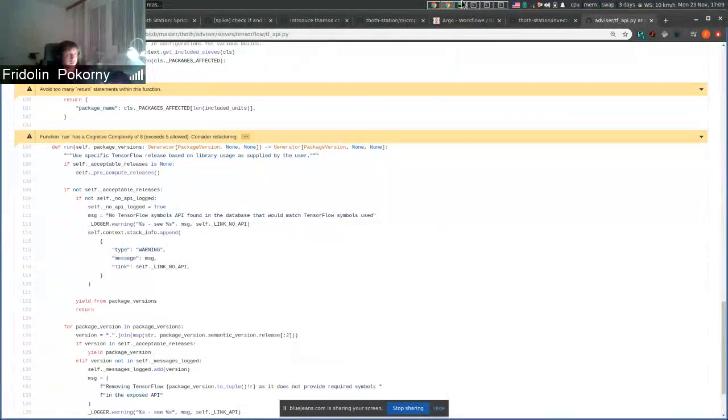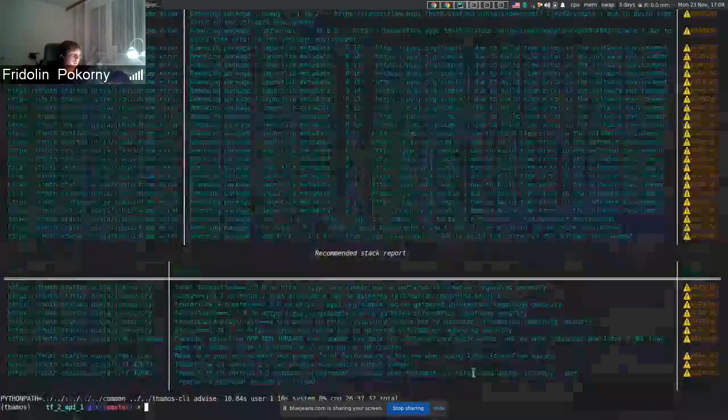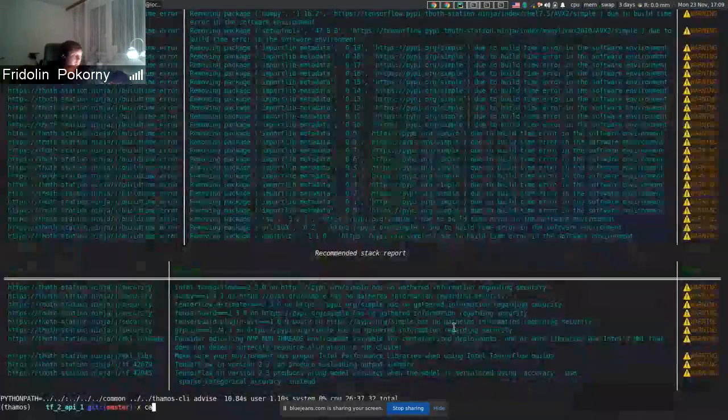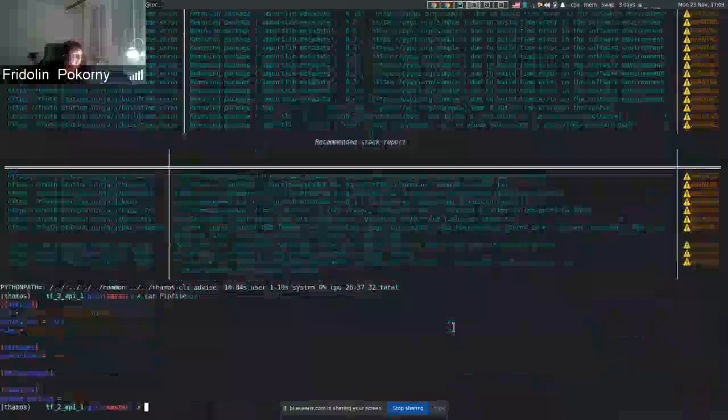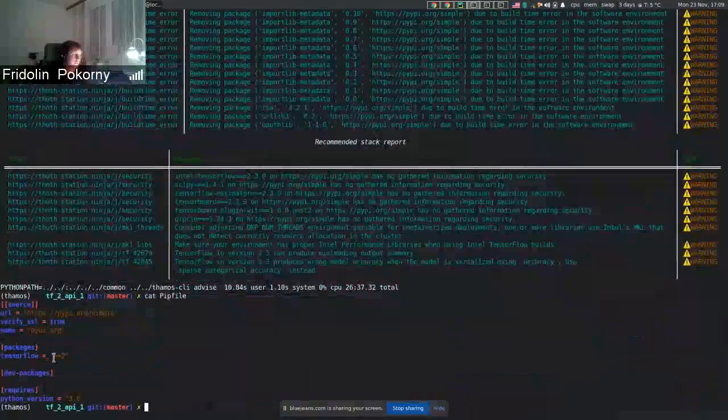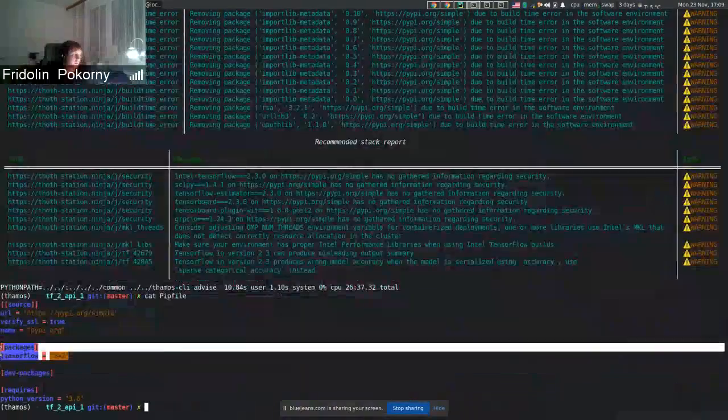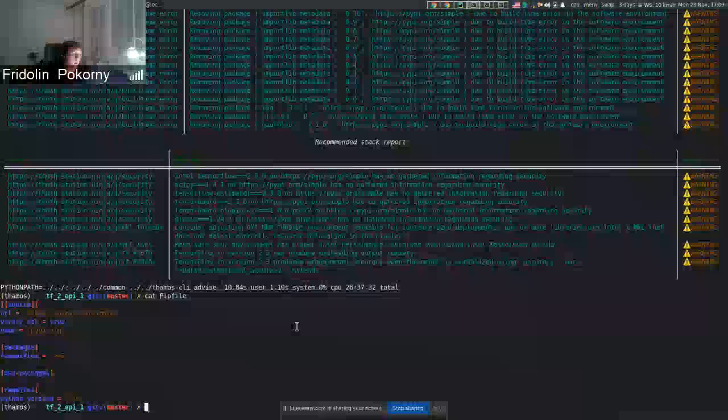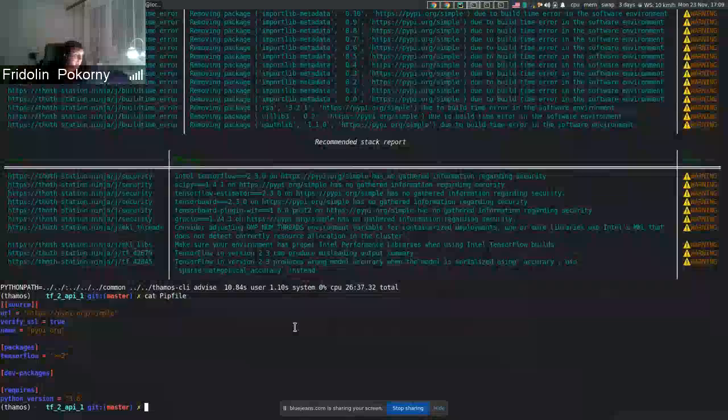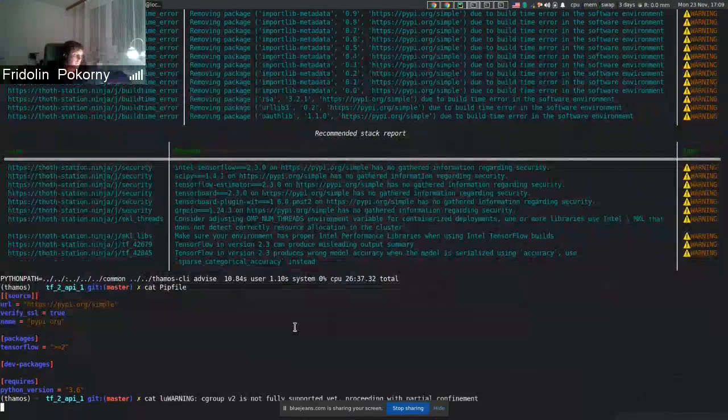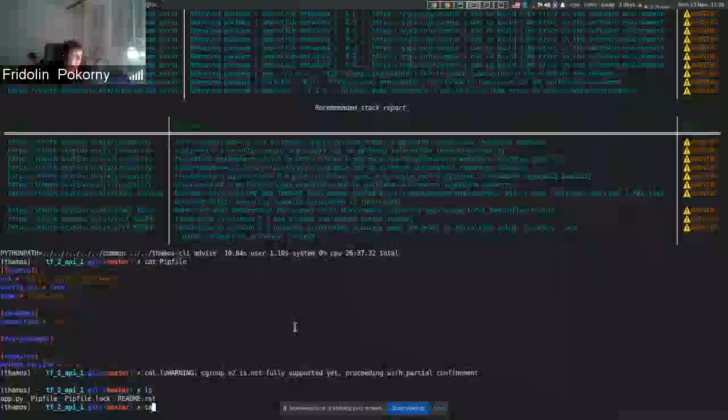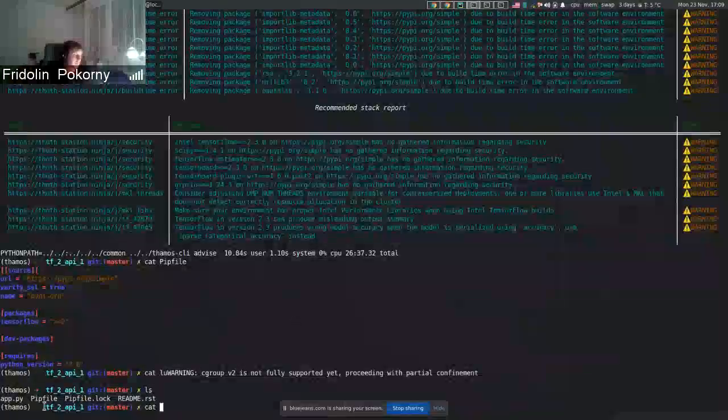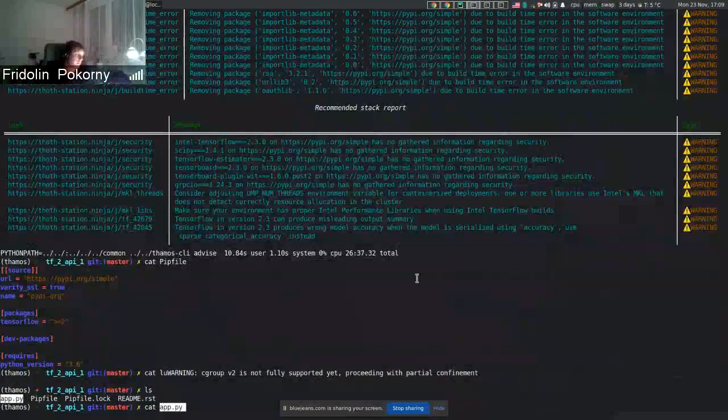And as a demonstration, I ran the recommendation engine. So I stated that I want to run TensorFlow in version 2 and above. And if I take a look at files that are present inside the directory, you can see app.py.